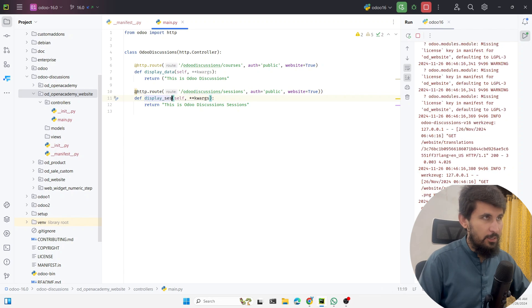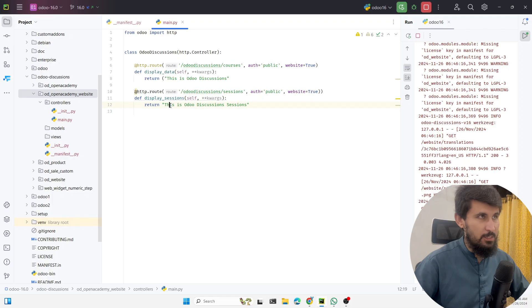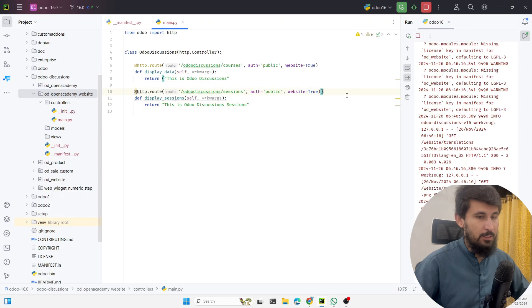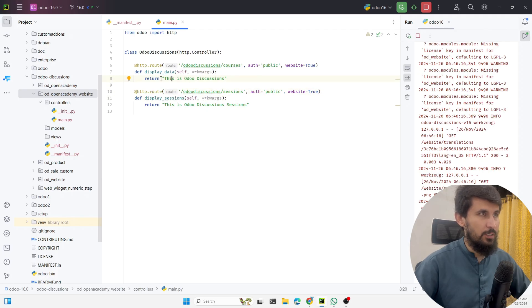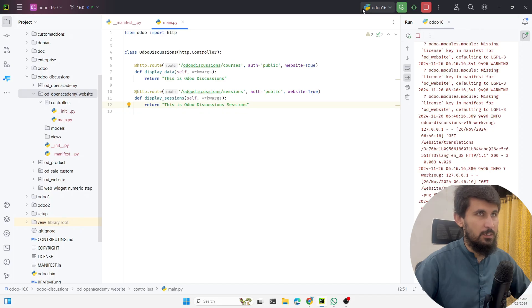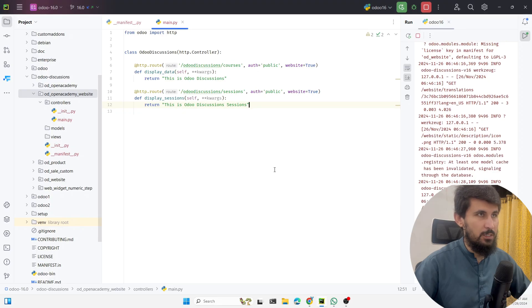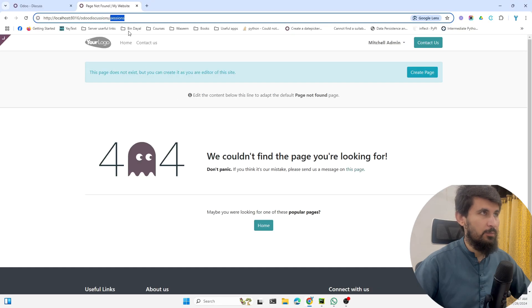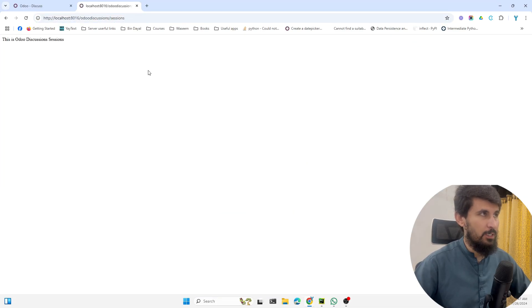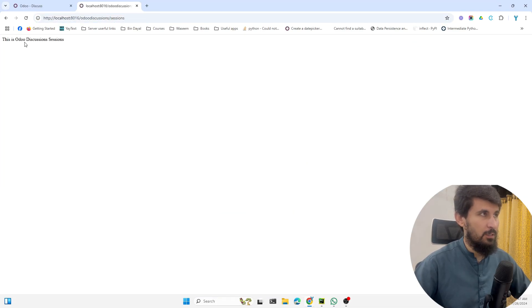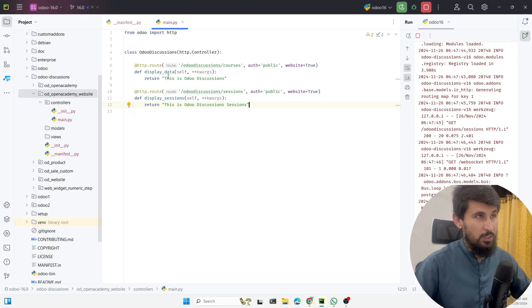It does not work, so let me see. We need to make it different like this - sessions_display_sessions - and then there's another mistake, we have added an extra bracket here. This is it, and then let me restart Odoo service again and let me see if it is working now or not.